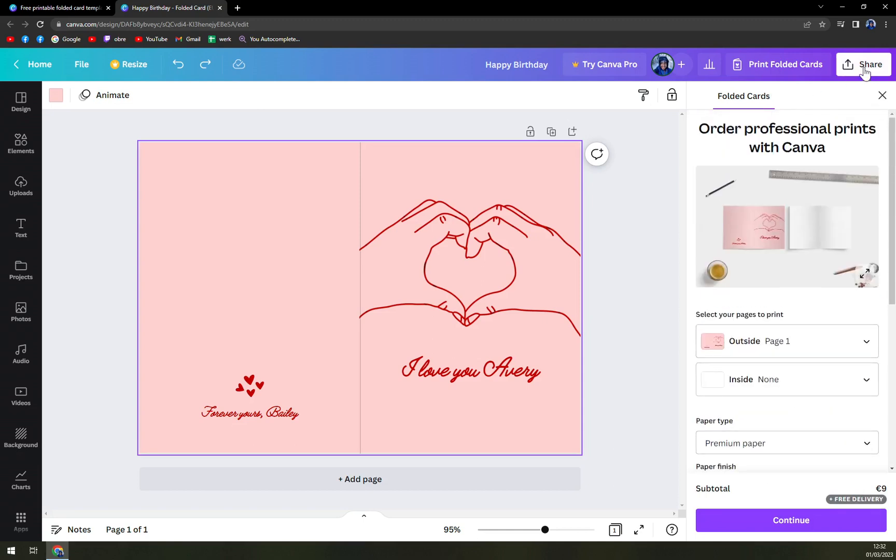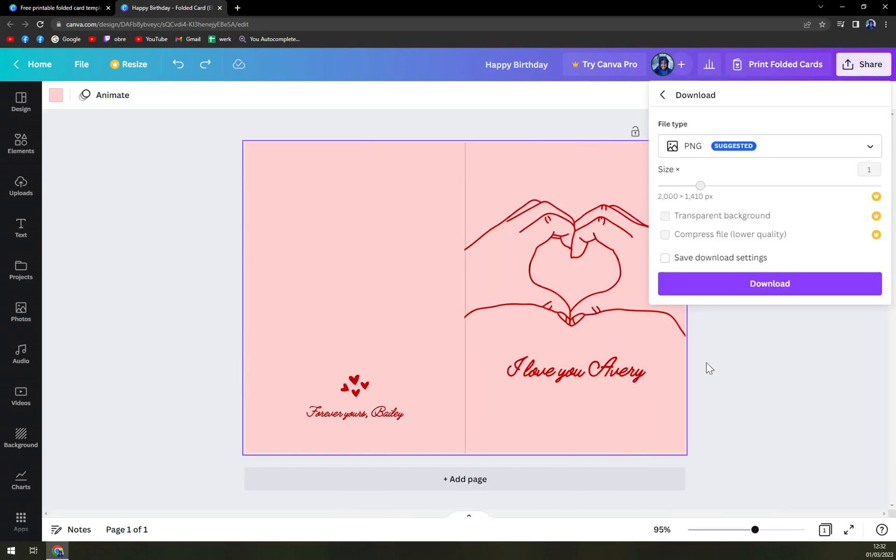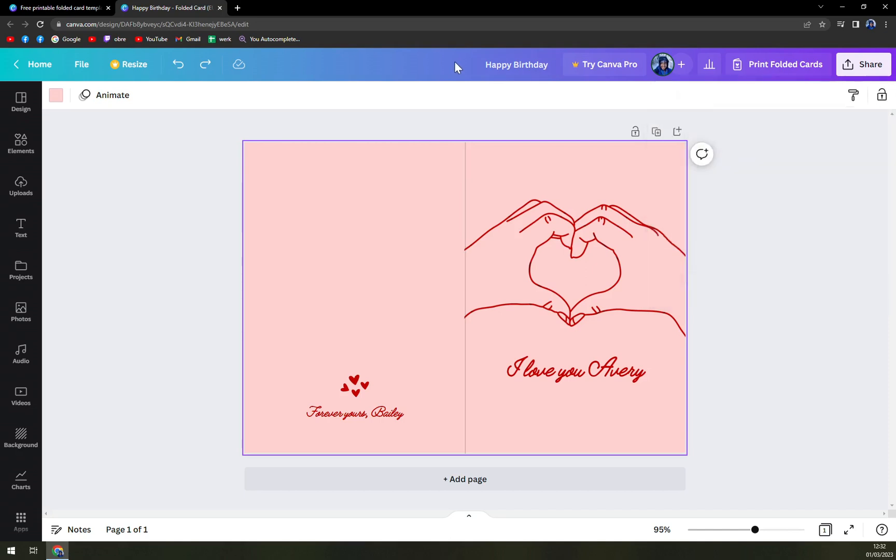But if you don't really feel like doing it now, you can always click on share, click on download and download it in PNG and bring it to your local copy shop or photo shop and make them print it for you. I believe it will be much cheaper. Most certainly it won't be 9 euros and you don't have to wait for the delivery.